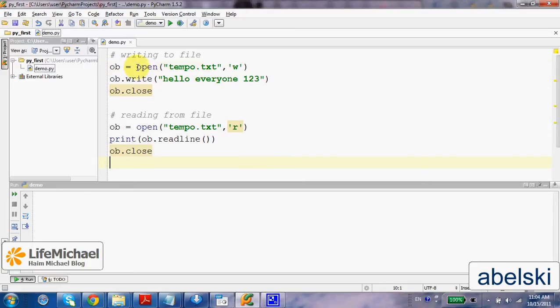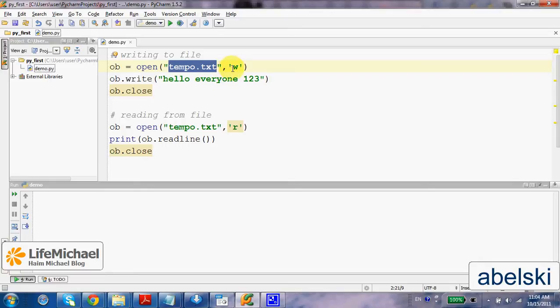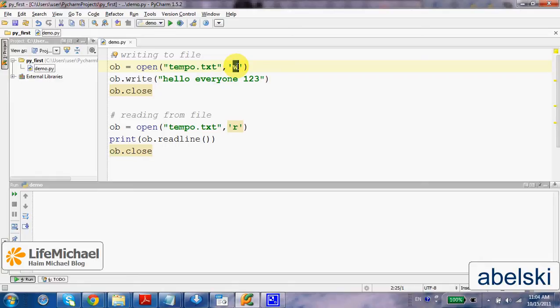Calling the function open, passing over a name of a file, and then specify for what purpose we want to get access to that file. In this case we specify w because we want to write data into the file.